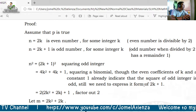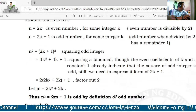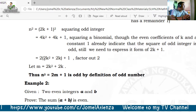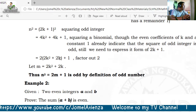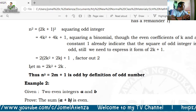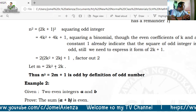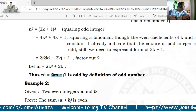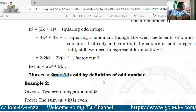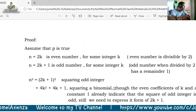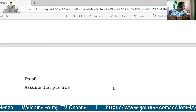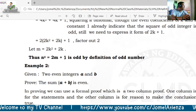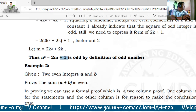The even coefficients of k and the constant 1 already indicate that the square of an odd integer is odd. We need to express it in the form 2k plus 1. So n squared equals 2 times the quantity 2k squared plus 2k, plus 1. Let m equal 2k squared plus 2k. Therefore n squared equals 2m plus 1, which is odd by definition of an odd number.